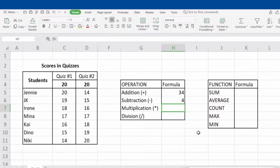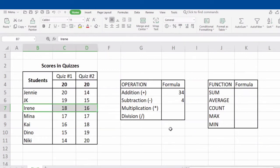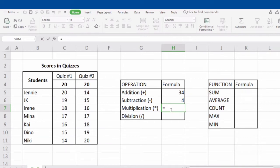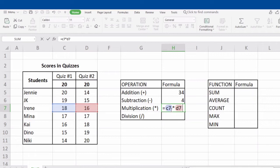Next is multiplication. Let's try to multiply Irene's scores. To perform the formula, type in the equal sign, next is the name of the cell which is C7, followed by the asterisk sign for multiplication, and the next is the name of the cell D7, which is the cell of the second score. Do not forget to click Enter to see the result.